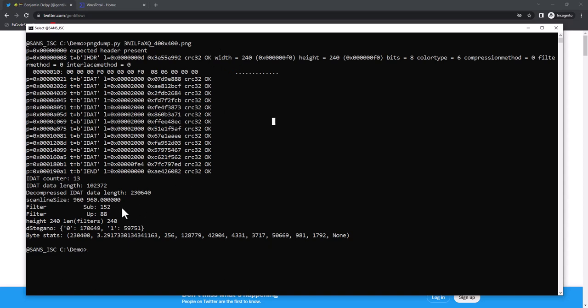The size of one line of pixels, the scan line, is 960 bytes, and that corresponds to the calculation here. Each line is filtered according to a certain type. For example, subtraction filter, up filter, that's what we have here, all normal. We have in total 240 scan lines, and that corresponds to the height.